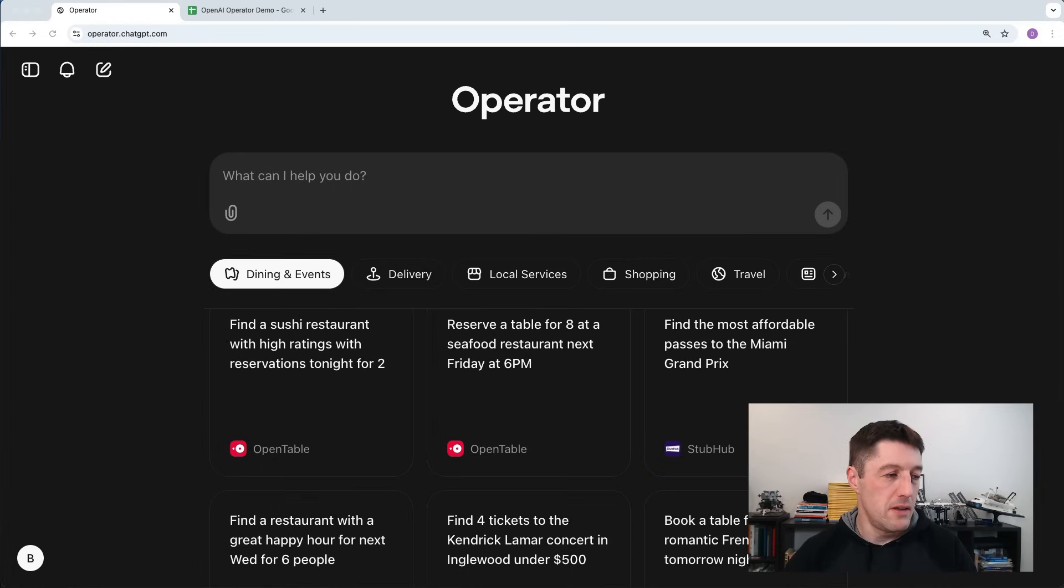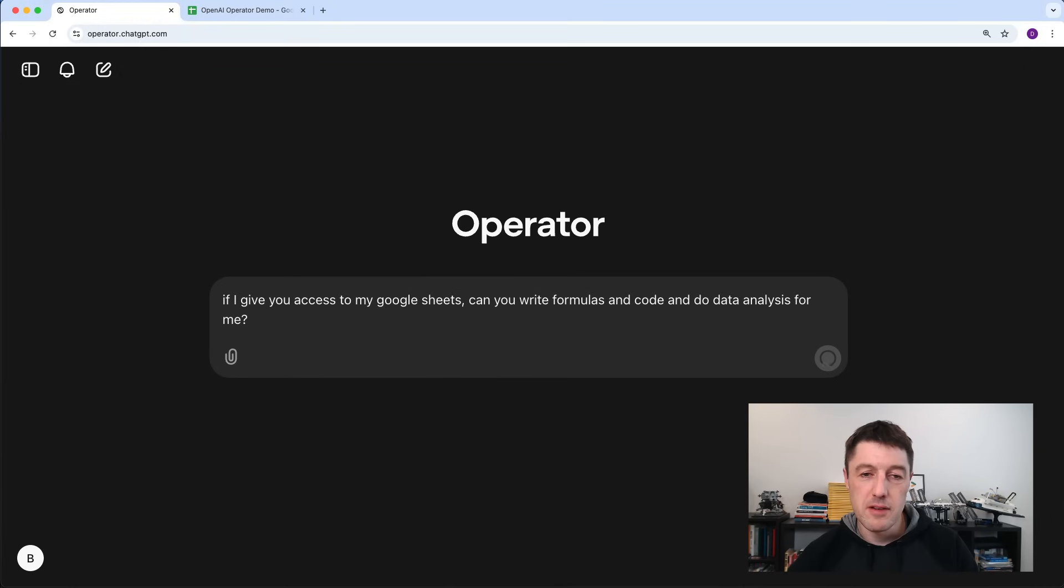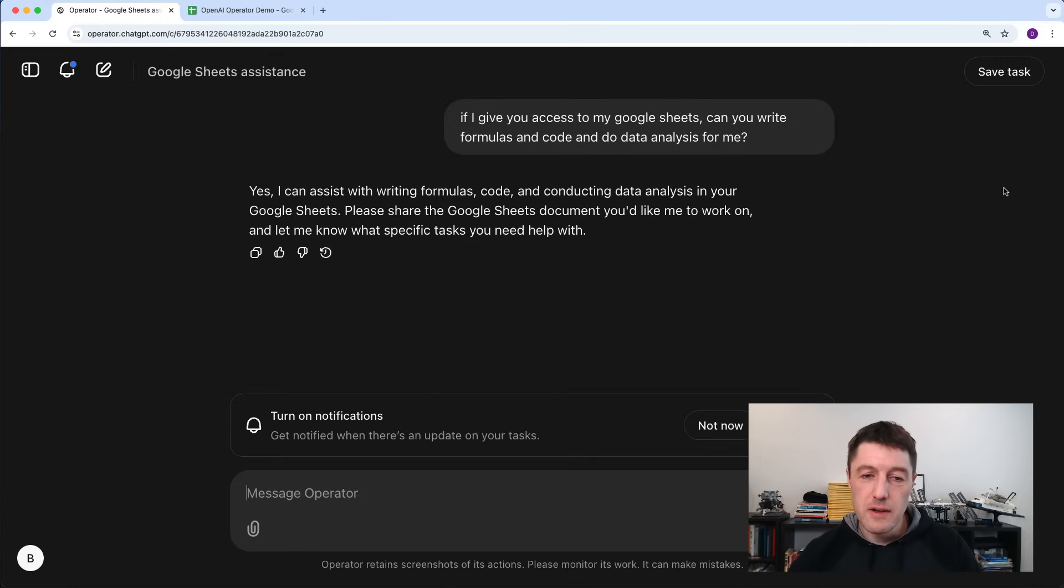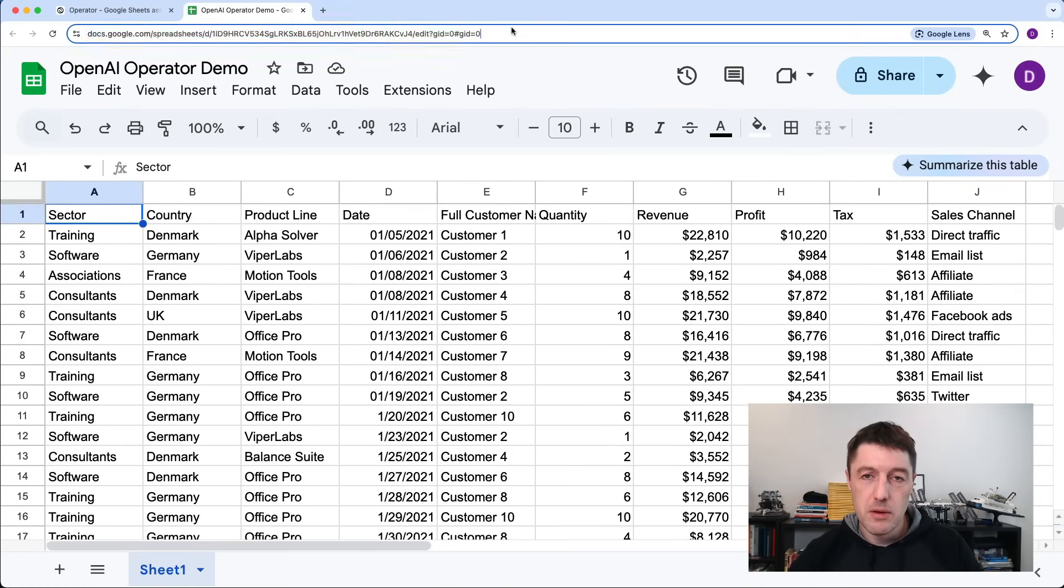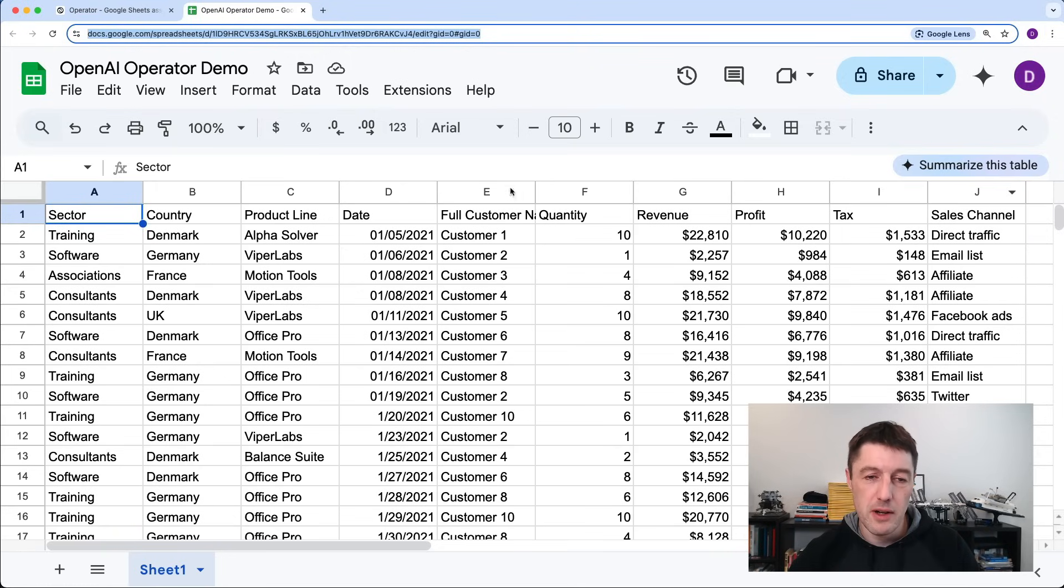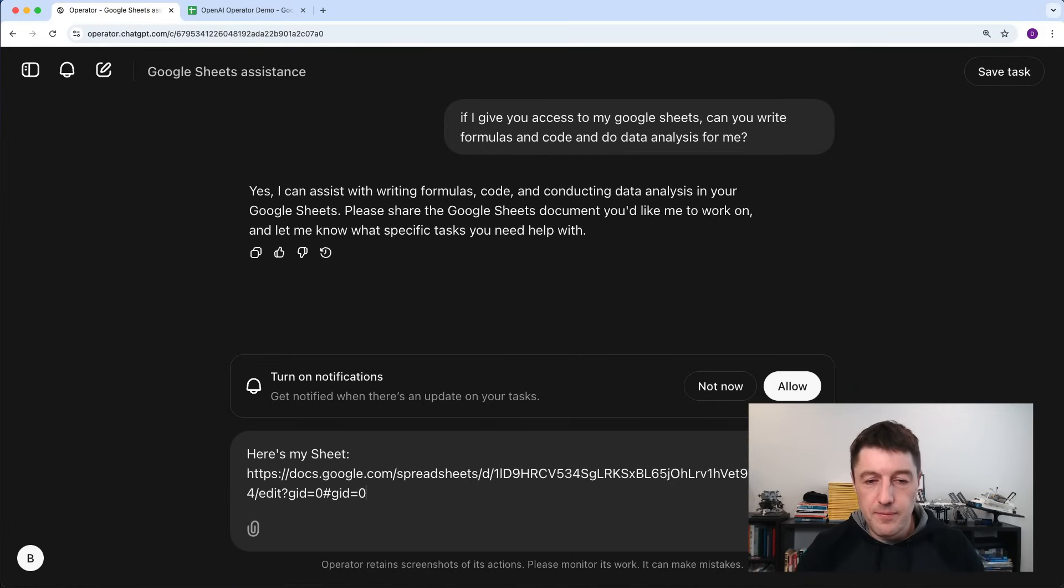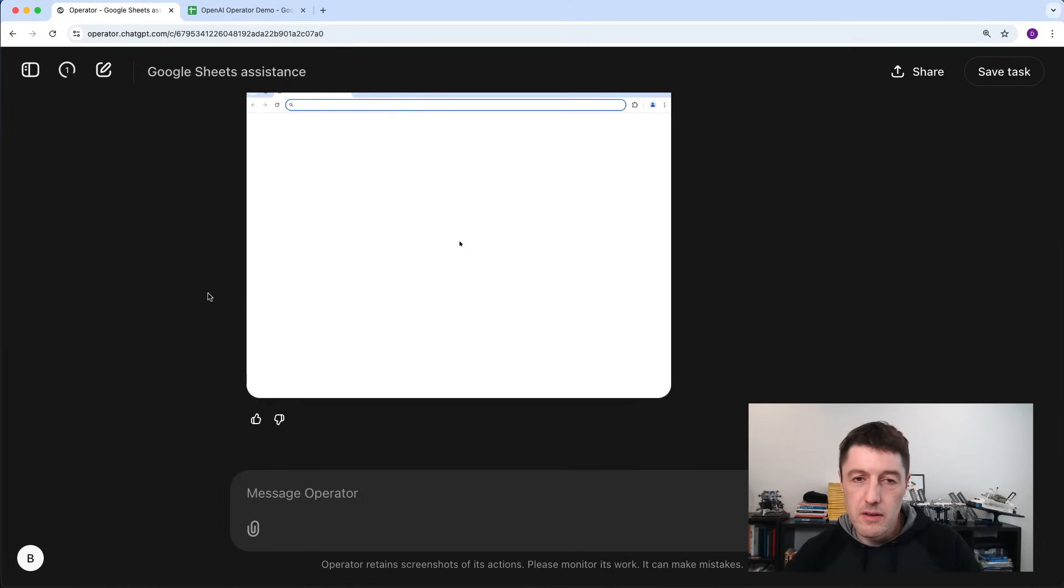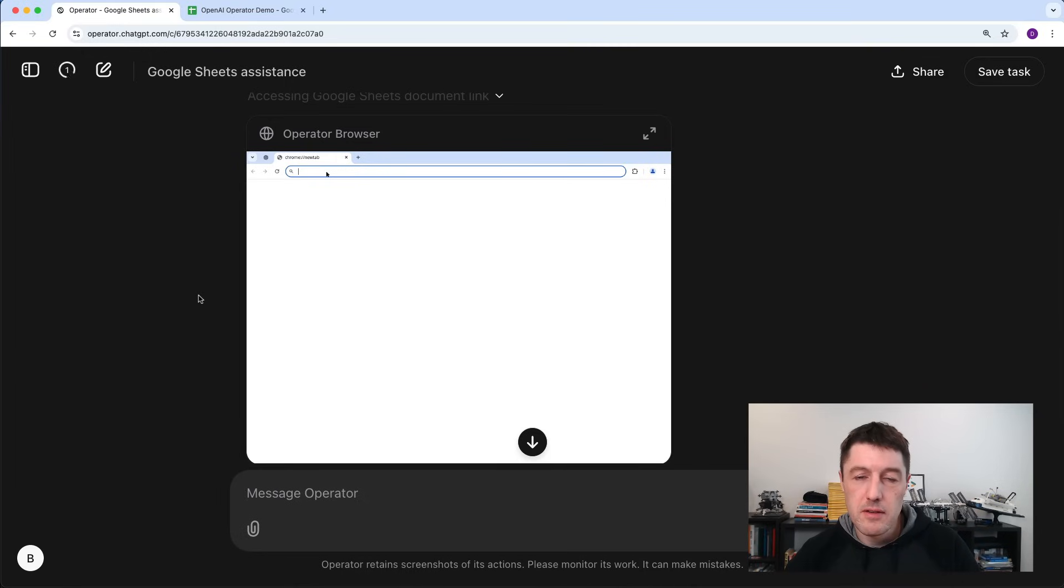So I'm going to start with just asking if it can help with that. So if I give access to Google Sheets, can you write formulas and code and do data analysis for me? Let's see what it says. So it says yes, sure, I can do that. Just share the sheet with me. So here's my sheet. Let's just turn that off for now.